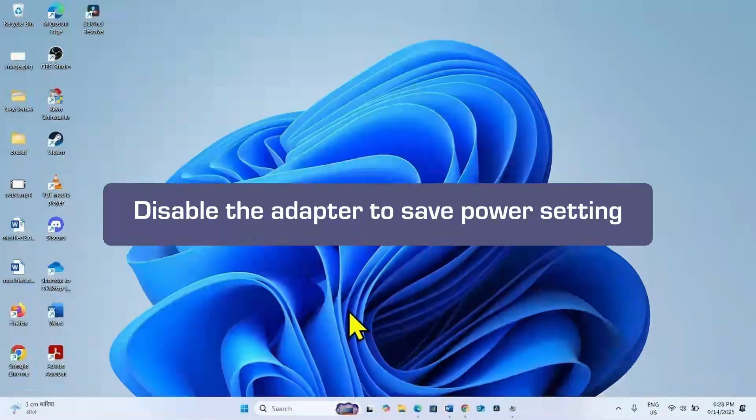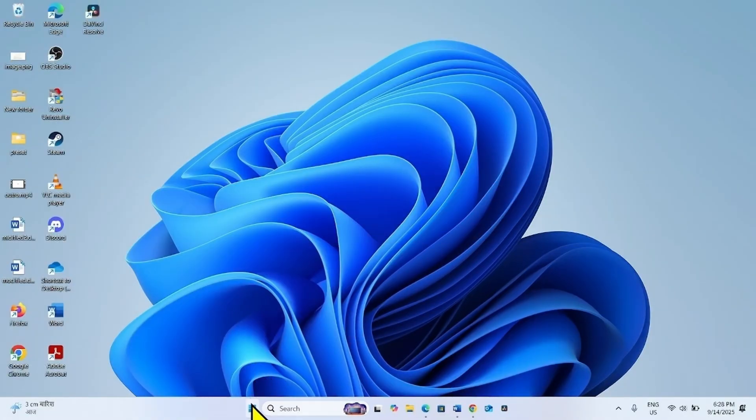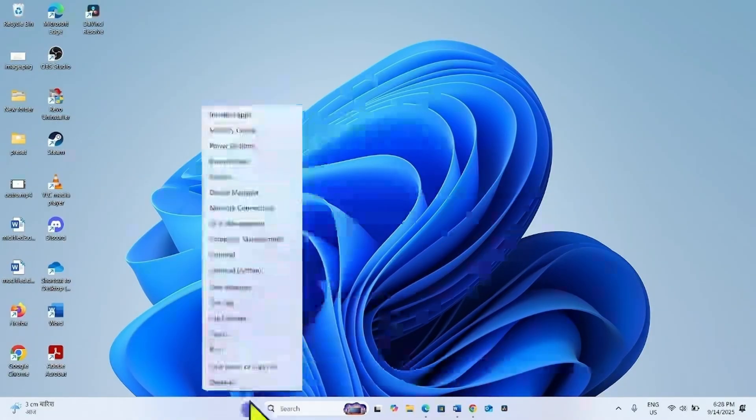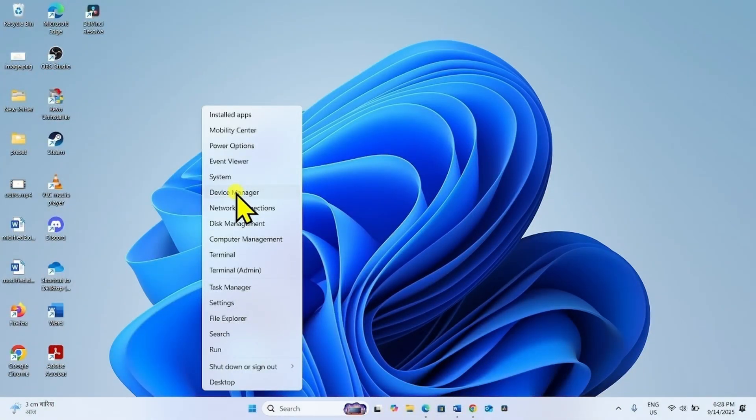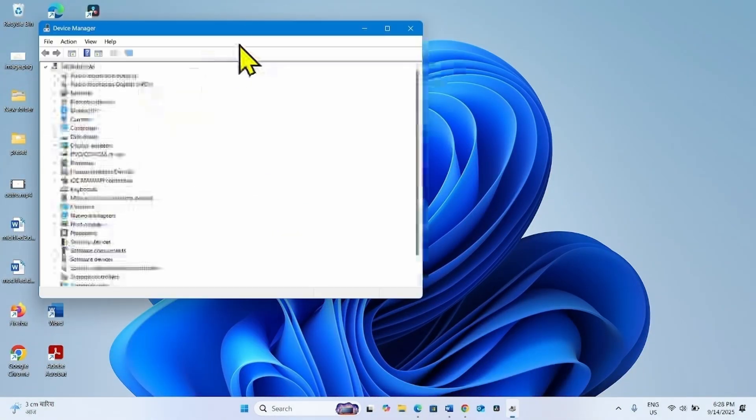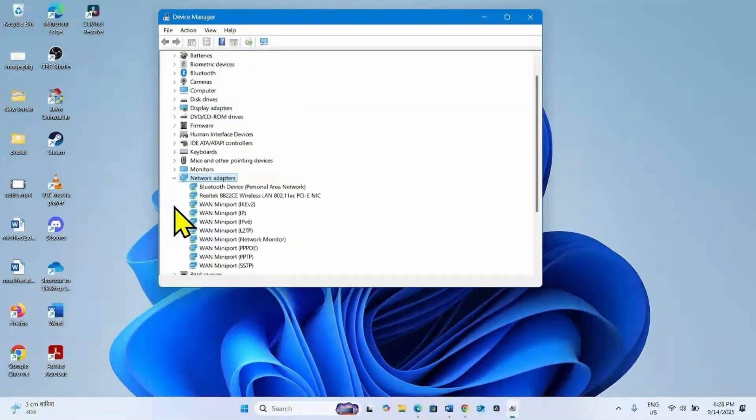The next method you can try is disable the adapter to save power settings. Right click on Start and select Device Manager. Find Network Adapter and expand it.